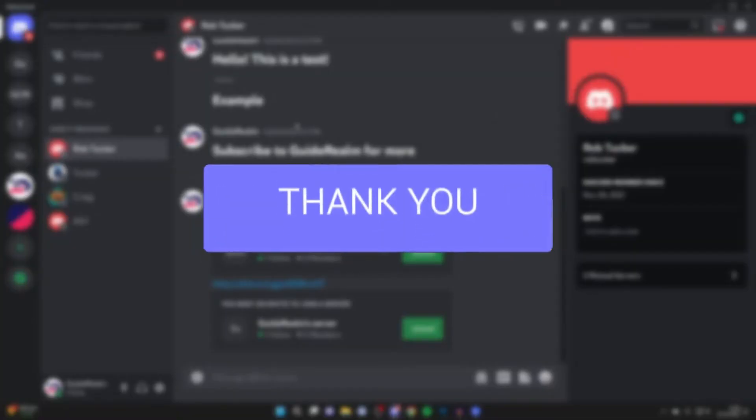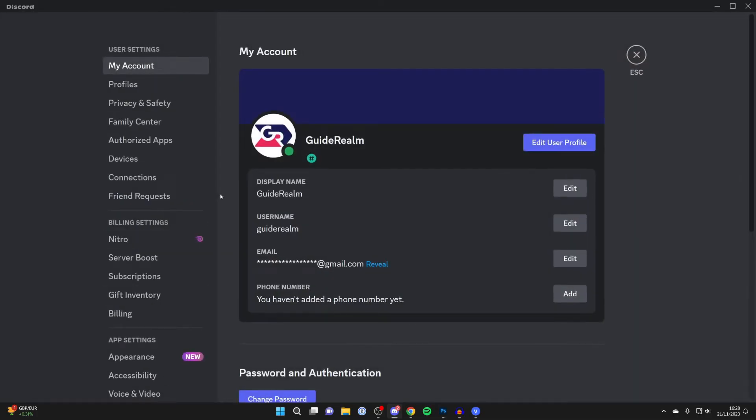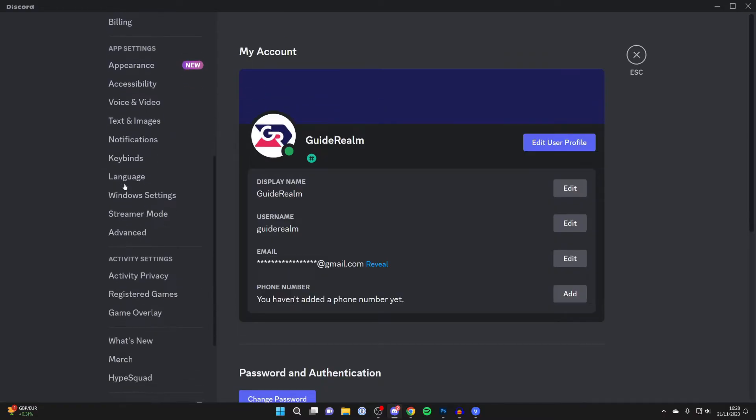First of all you need to open up your Discord settings, so go to the bottom left and click on user settings. On the left here, you want to scroll down until you get to app settings.